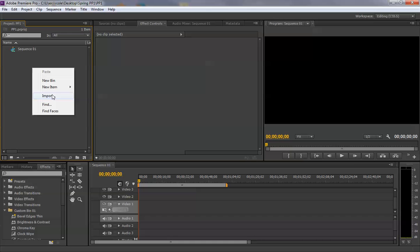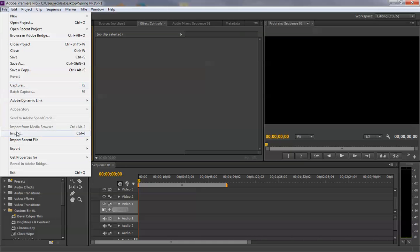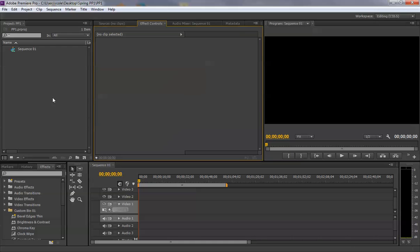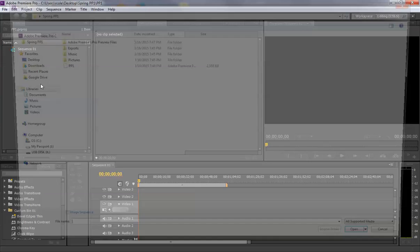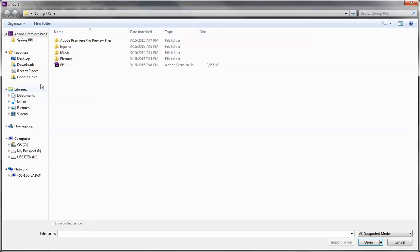Right-click, import, or file, import, or my favorite, double-click, import.